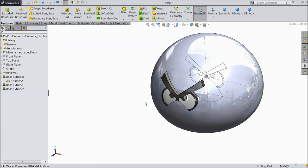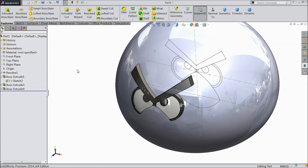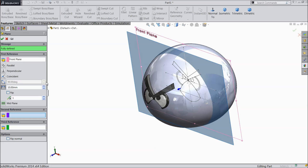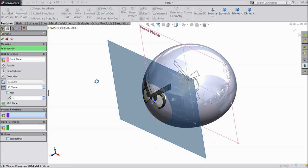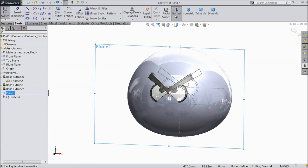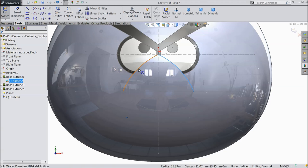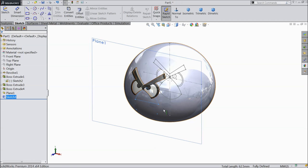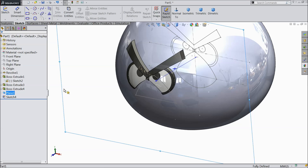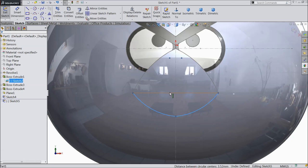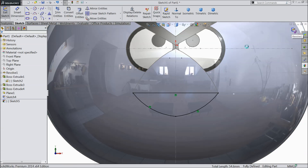Now here we want to create some sketch. Select front plane. Create one plane just parallel to the front plane, 35 mm here. Now select this plane, sketch, normal. Select this background geometry and click convert entities. Exit. Again choose the same plane, sketch, normal. Select the bottom lines and convert entities. Exit.